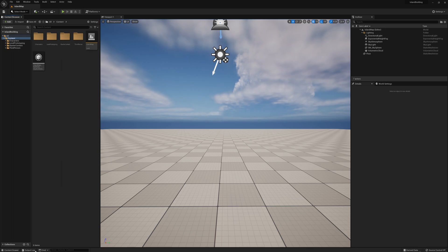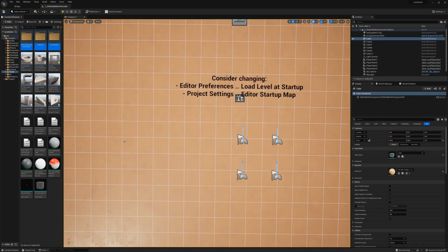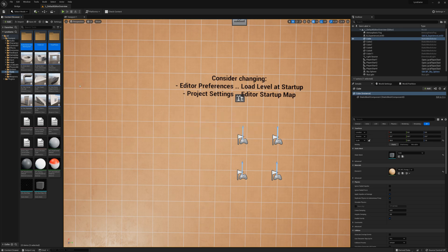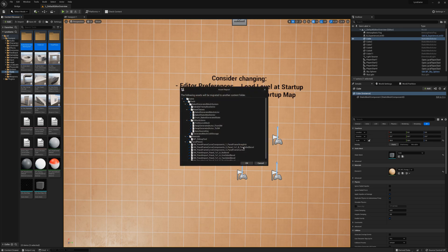Once that's done, I'm going to hop over to the Lyra project, and in the Tools folder, the first thing I'm going to do is grab the three subfolders, right-click and Migrate, and find my content folder for my new project.